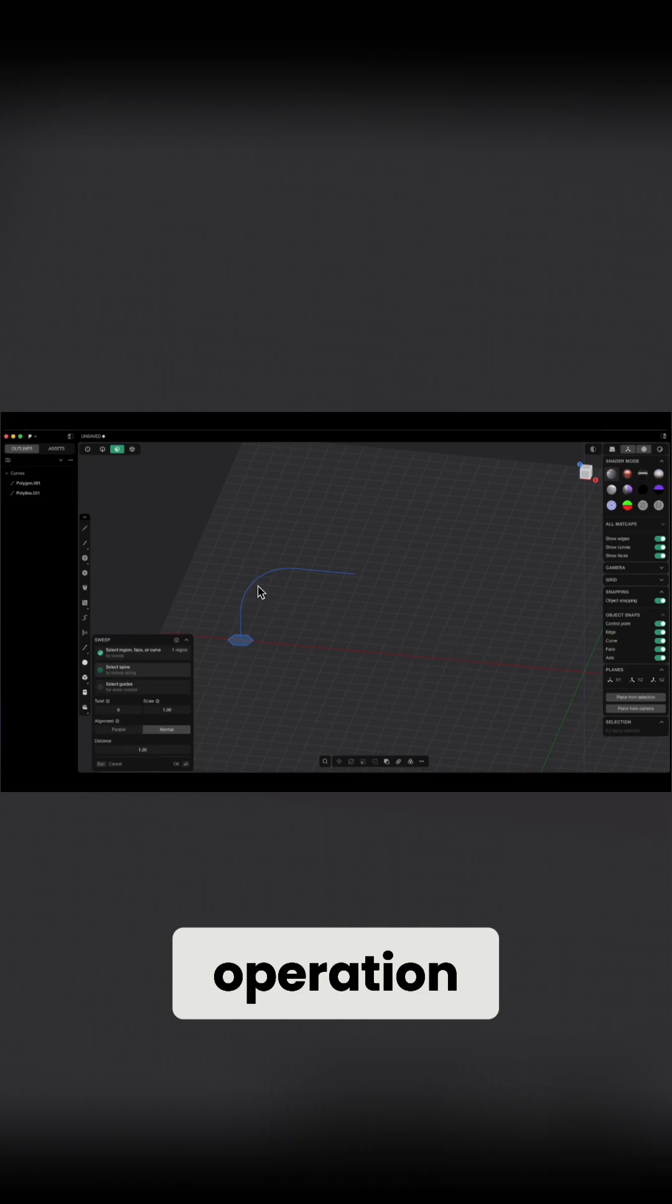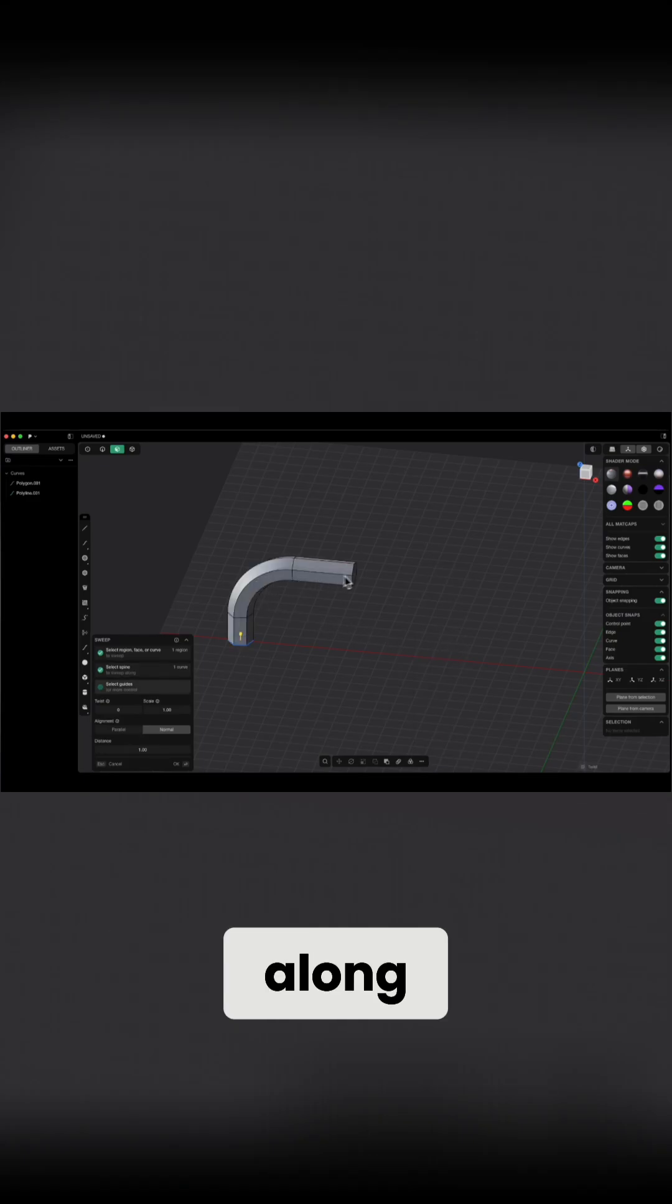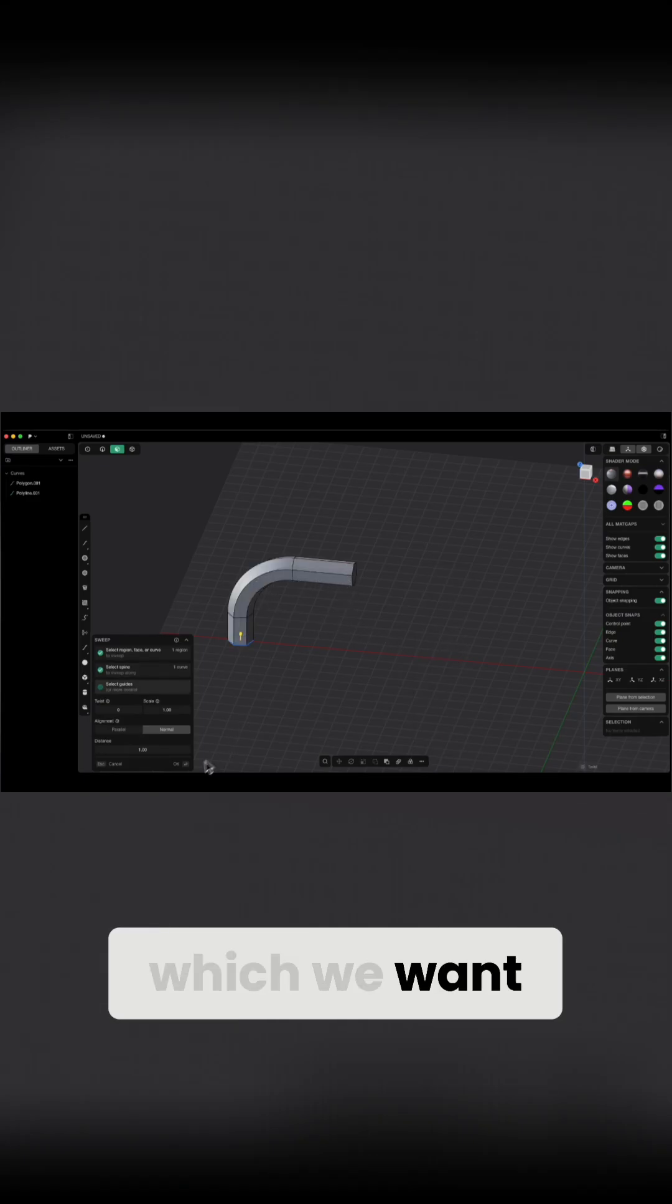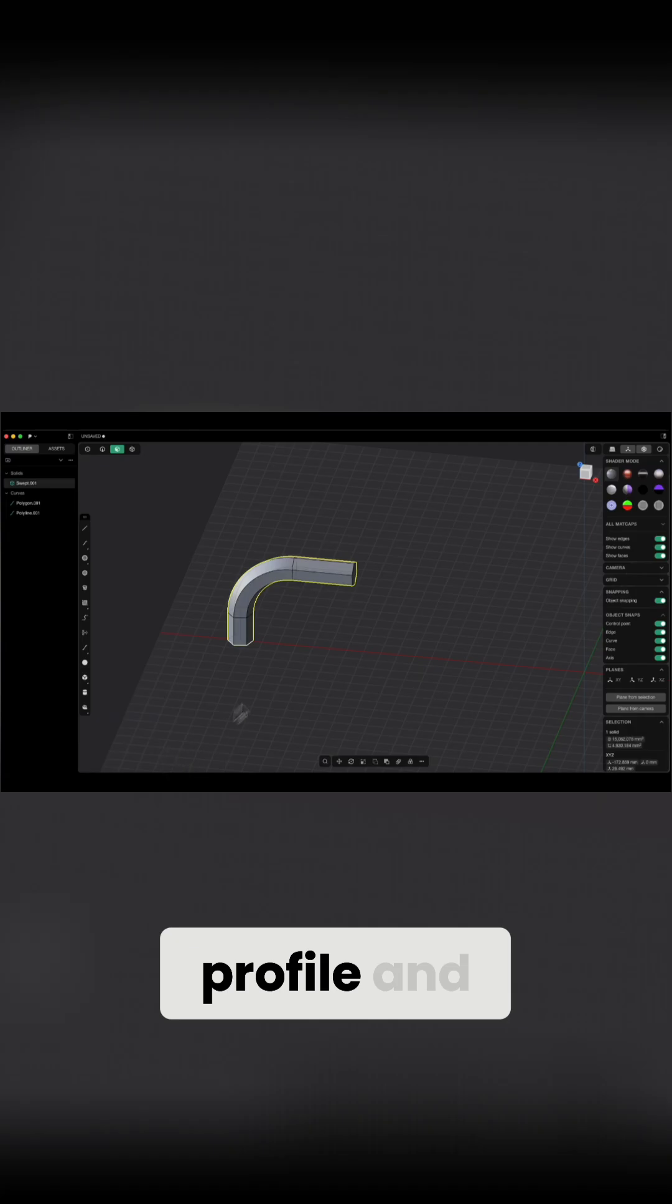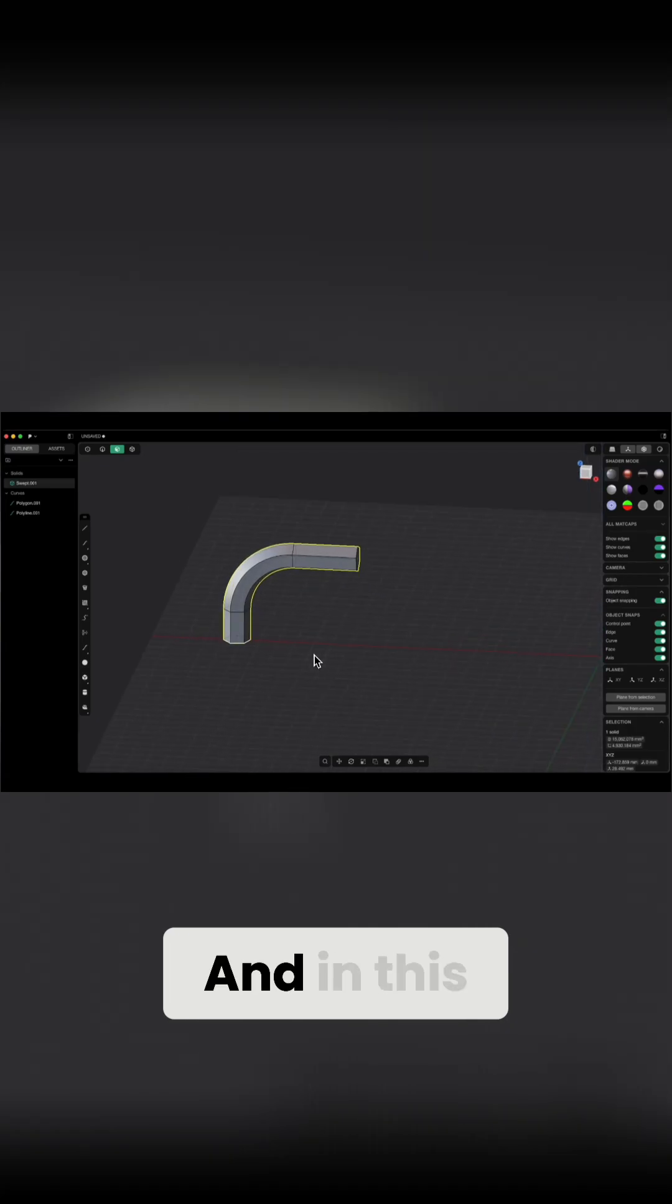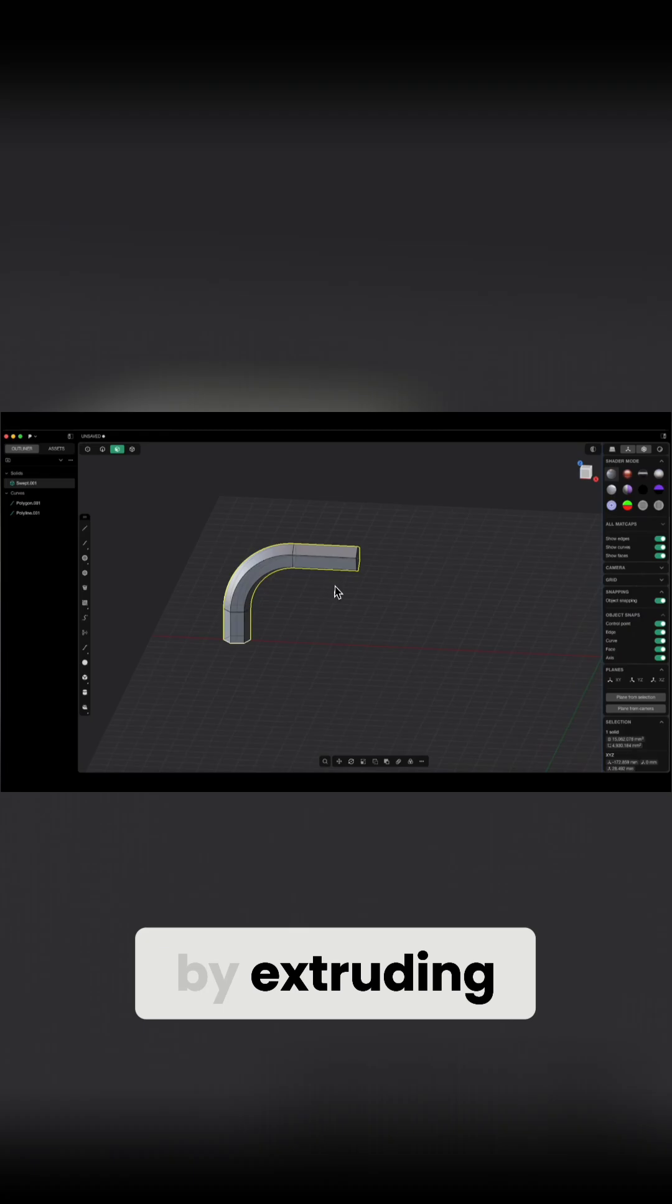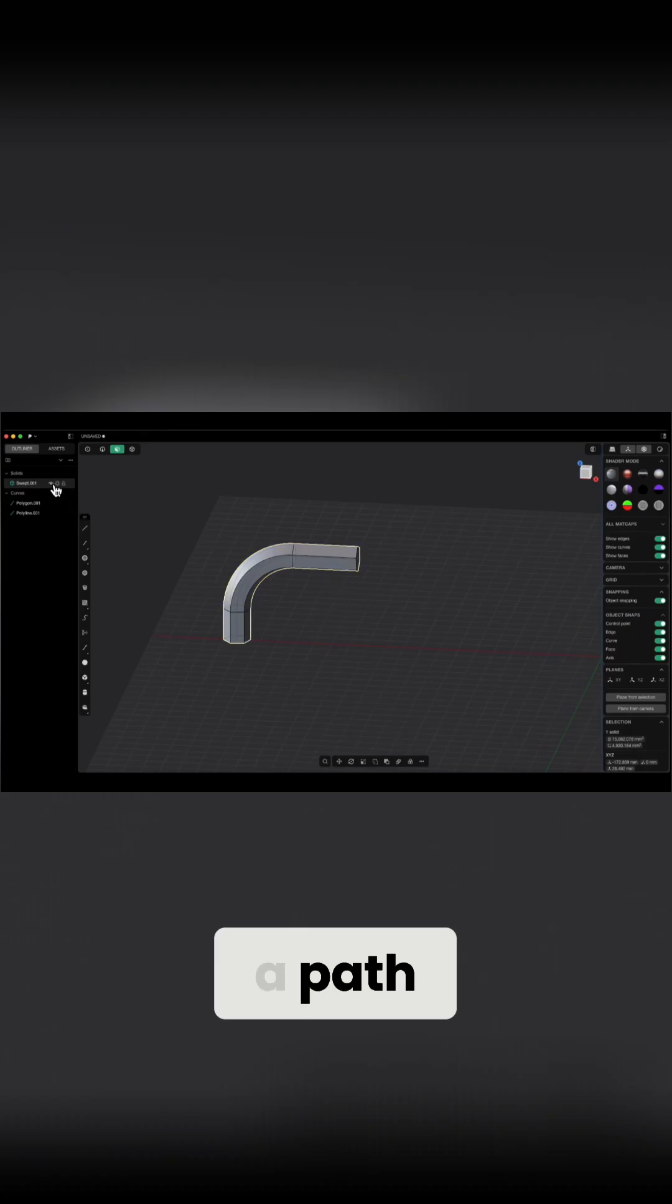We select this operation, select the path along which we want to extrude the profile, and click OK. In this way we can create a solid formed by extruding a sketch along a path.